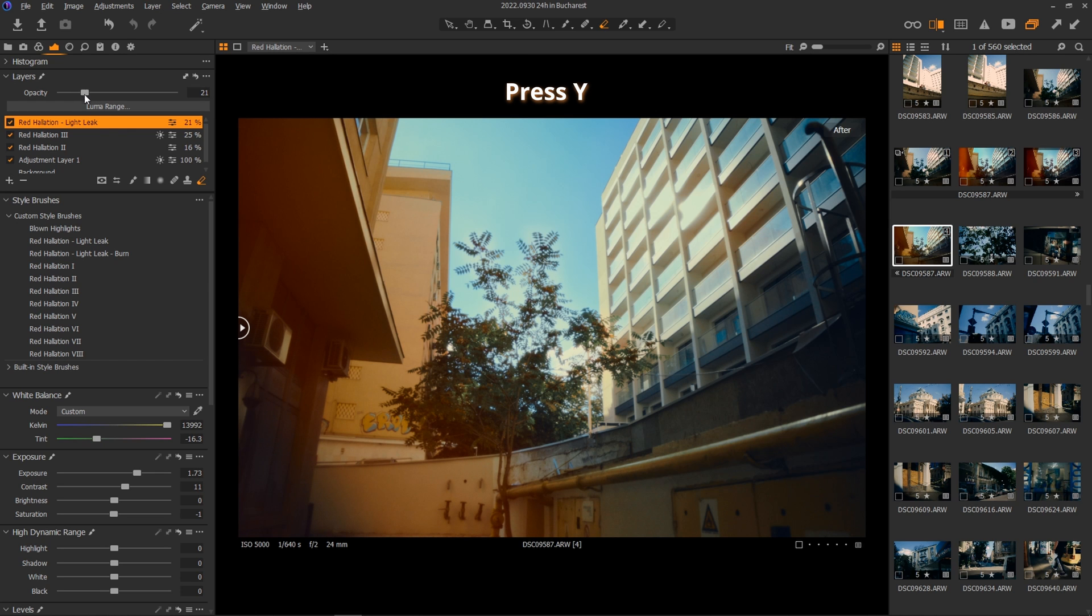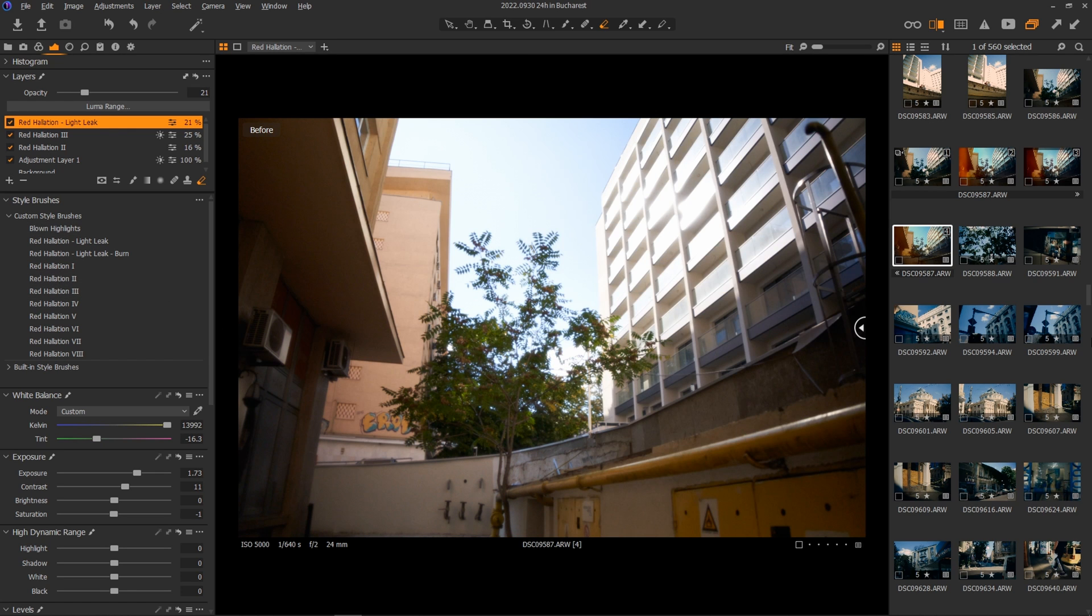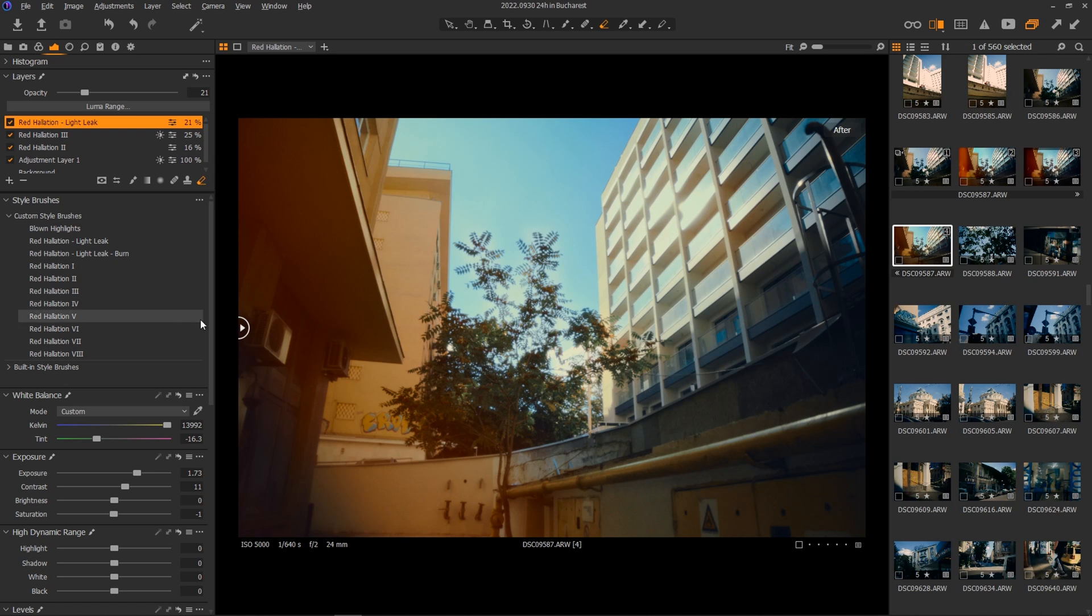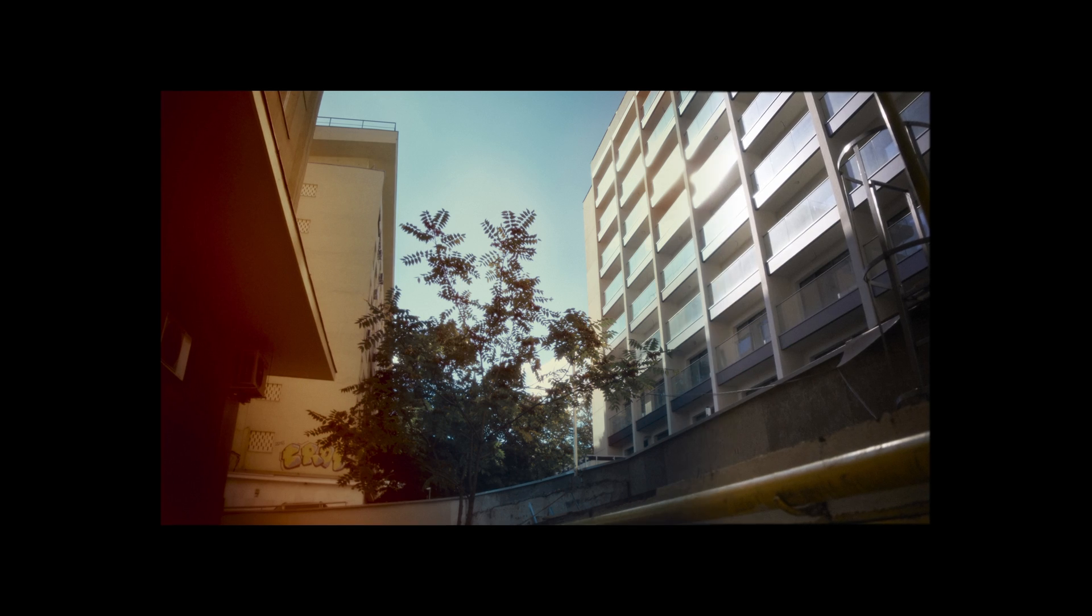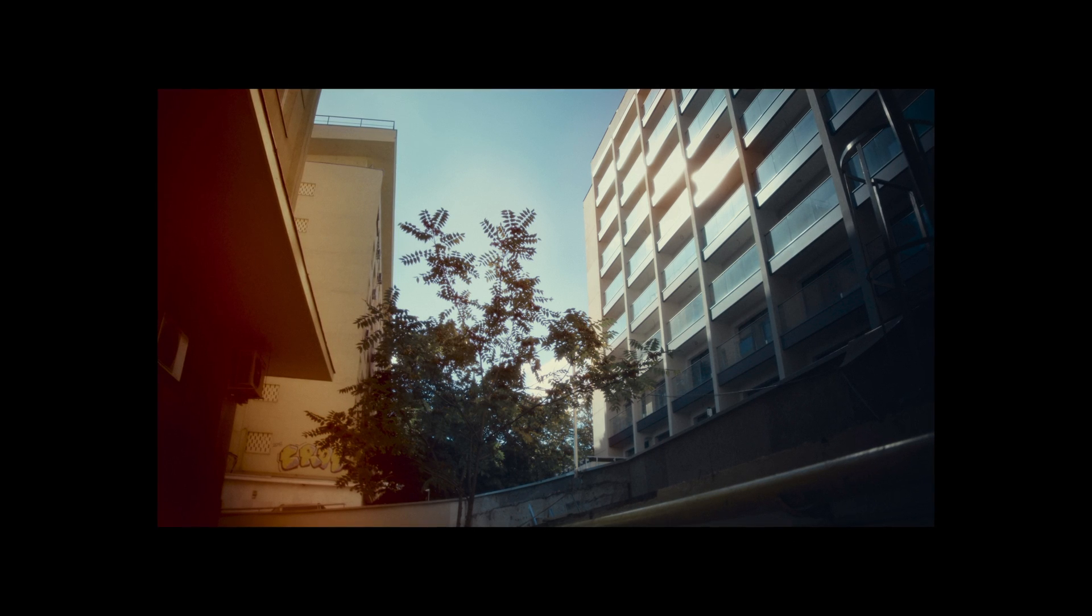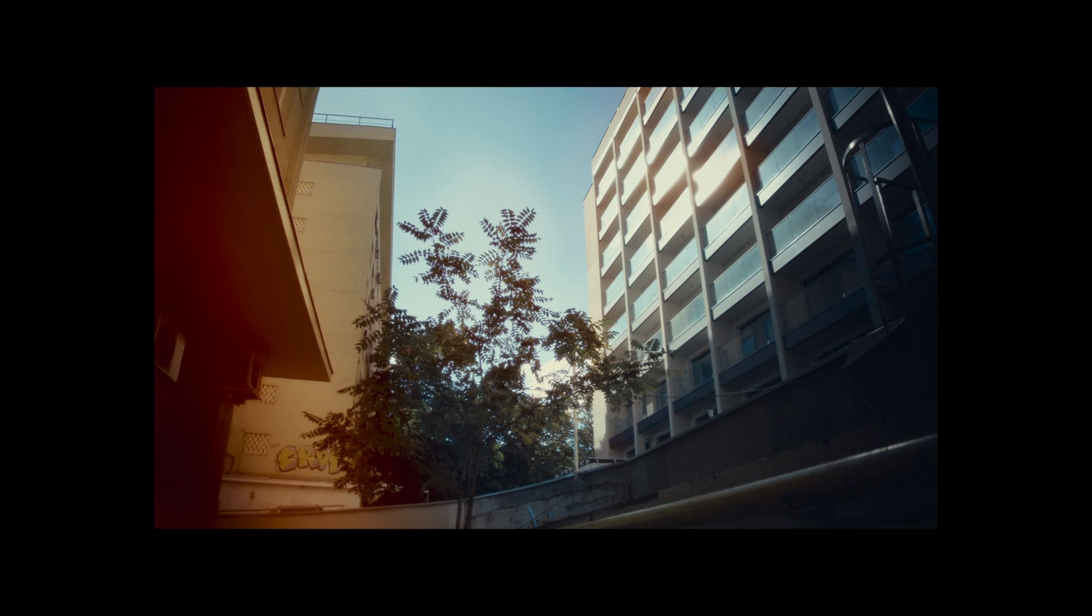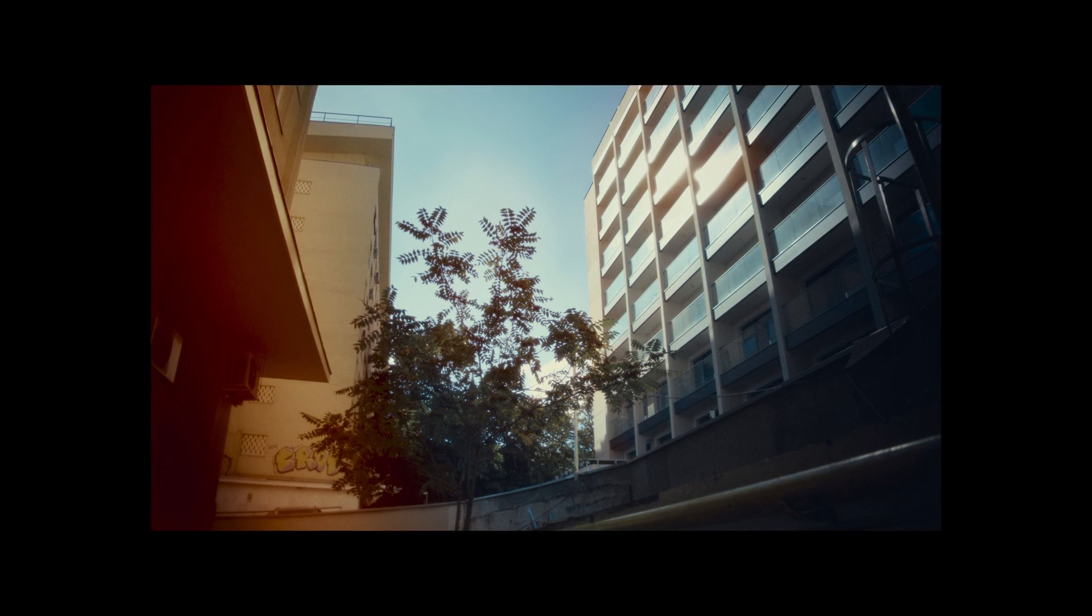If you press Y, you can check and compare the before and after. And this is looking great. Huge differences from start to finish just by doing some simple adjustments.